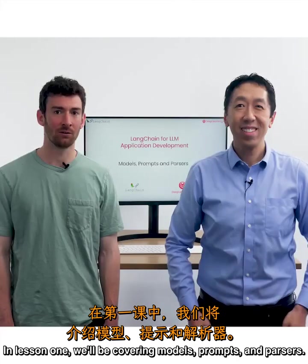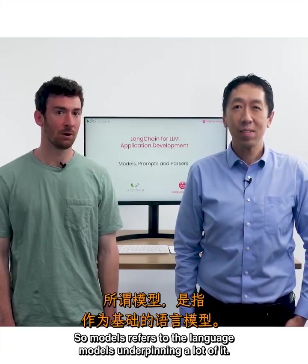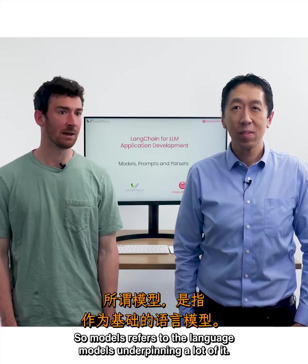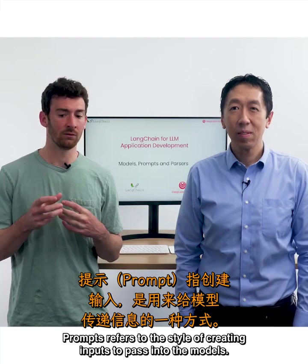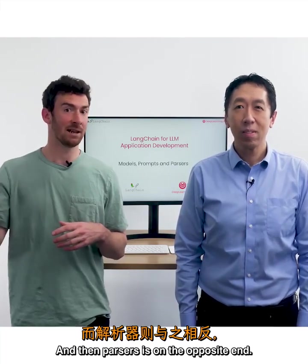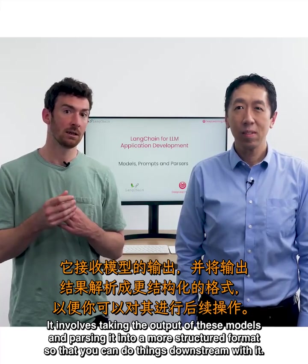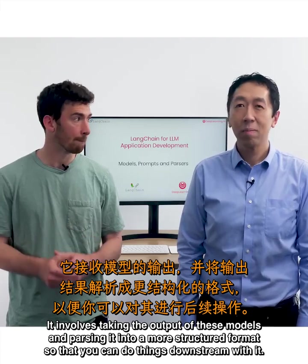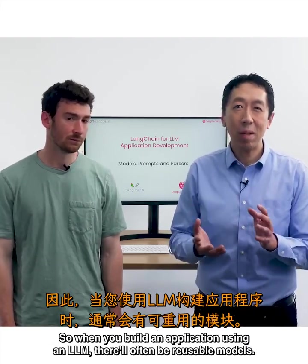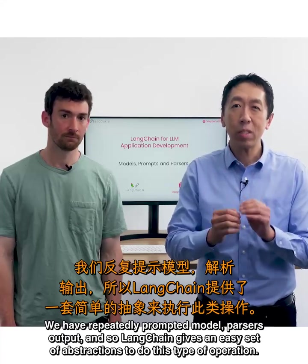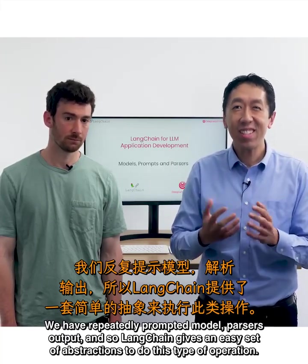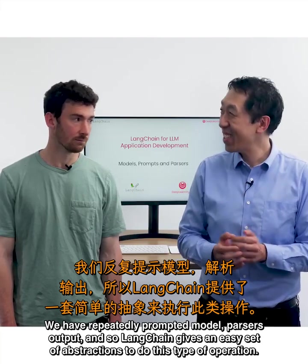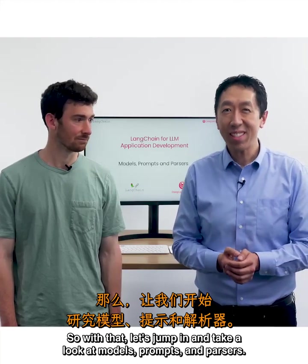In lesson one we'll be covering models, prompts, and parsers. Models refers to the language models underpinning a lot of it. Prompts refers to the style of creating inputs to pass into the models, and parsers involves taking the output of these models and parsing it into a more structured format so you can do things downstream with it. When you build an application using an LLM, you'll often have reusable models, repeatedly prompted models, and parse outputs. LangChain gives an easy set of abstractions to do this type of operation.